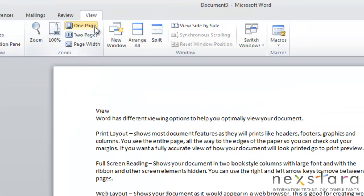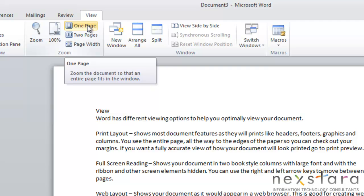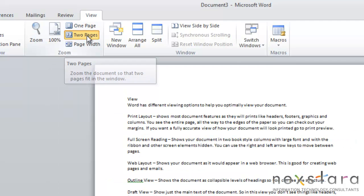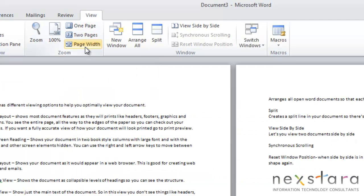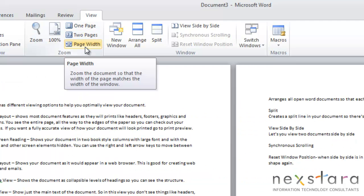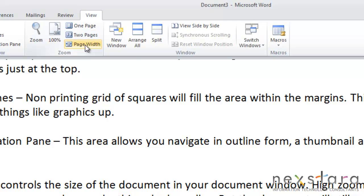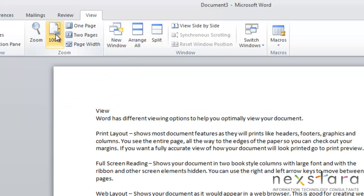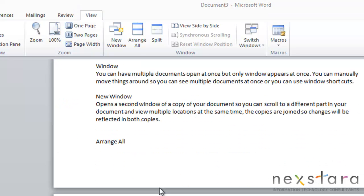Under Zoom, you also have the option of one page zoom. You can zoom to two pages. Or you can also choose page width. And again, you can go right back to that 100 whenever you're done. OK.